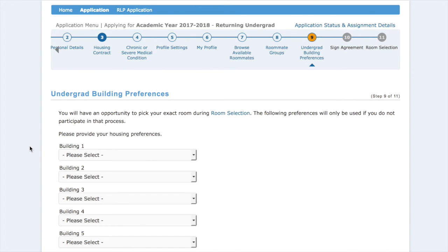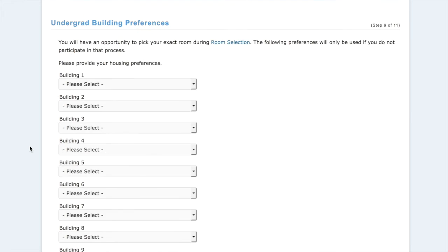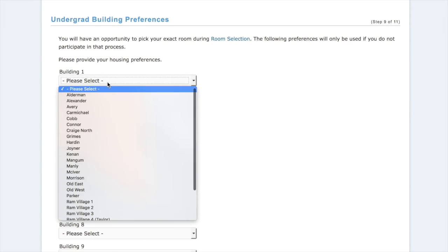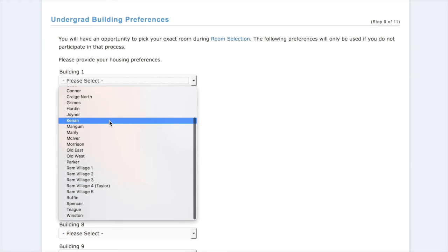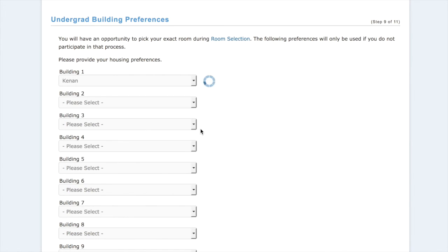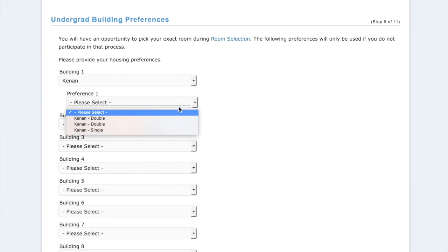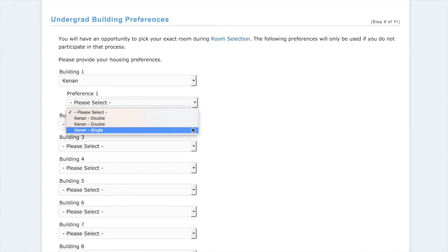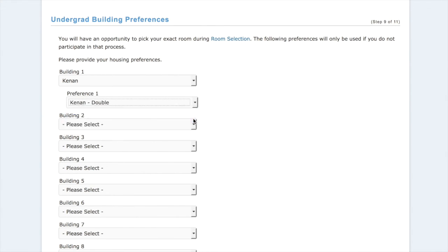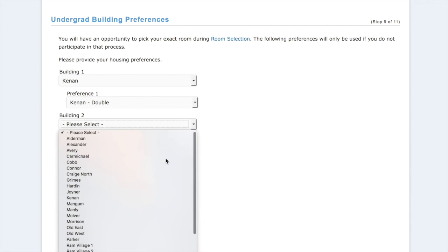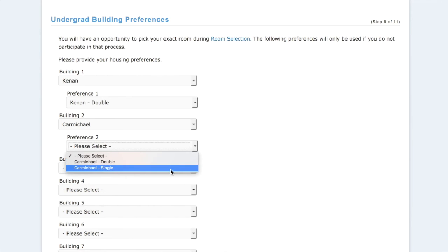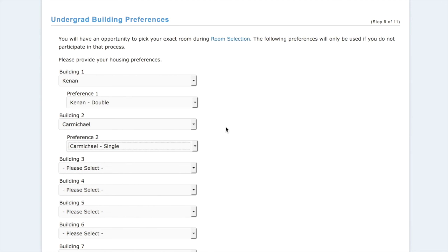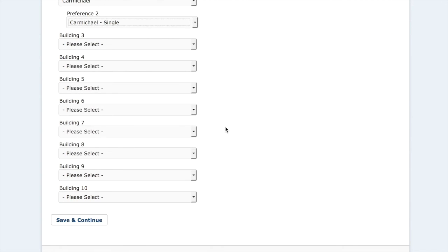Next we have building preferences. If you have a residence hall in mind, you can select it through the drop-down menu. Say we wanted to live in Kenan — we would select Kenan and then get to select which kind of room we would want, say a double. We also get to do building two in our preference for building two — Carmichael single — and so on. You must at least have one building selected.